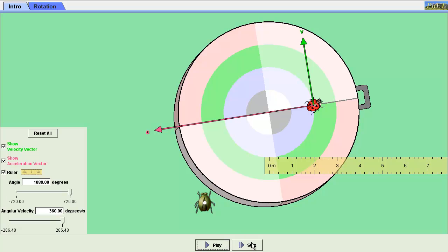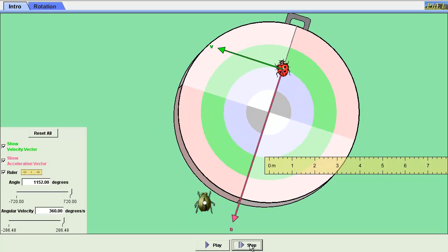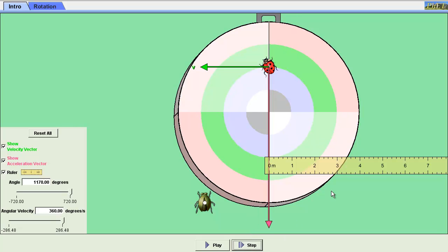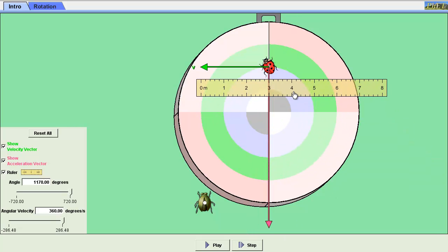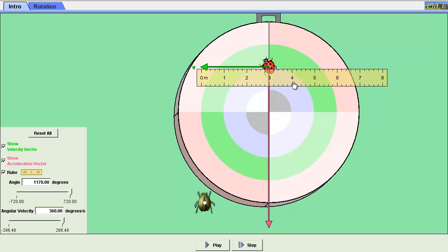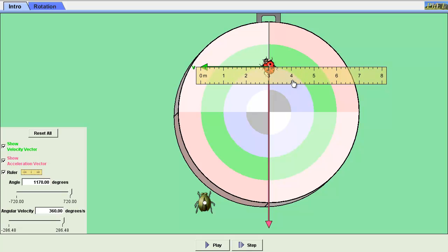What I have to do now is measure them. I need to get them sort of perpendicular so I can use this ruler. And there's my velocity vector, so when the ladybug is at 2 meters and the angular velocity is 360 degrees per second, the velocity vector here is 3 meters.